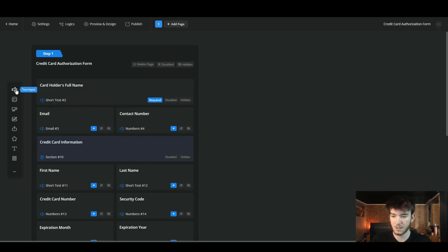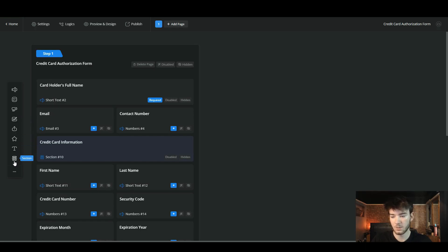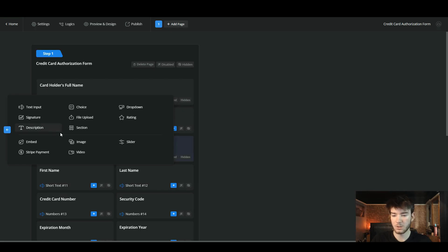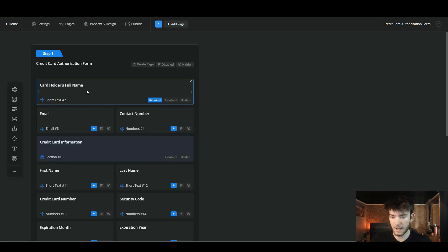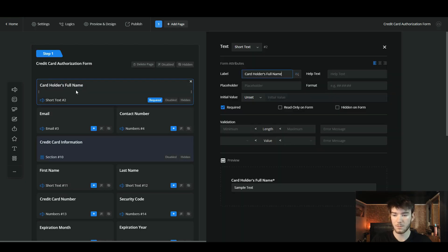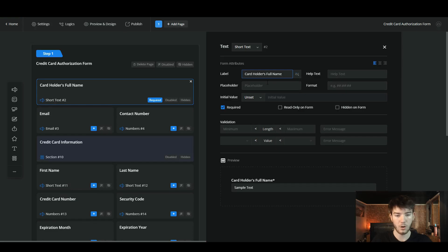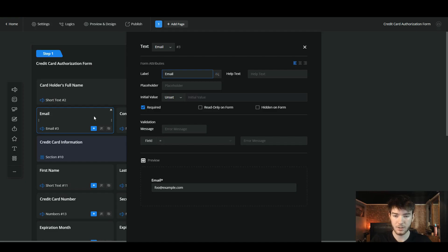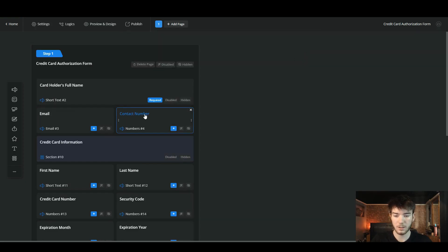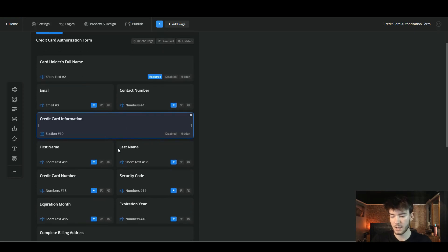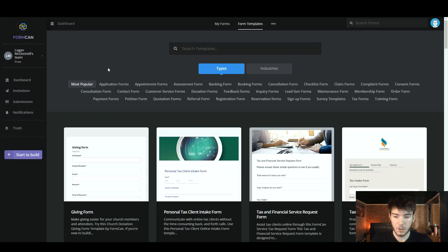Landing on the software's edit page, you can see to the left there is your toolbar. You can have a text input, a choice question, a dropdown question, a signature, file upload, rating, description section, and more types of features to add to your forms. If you click on any of these sections you can edit them — clicking one brings up an editing panel on the right where you can edit the placeholder, text, format, label, and all types of features. This works the same for every section — email, contact number, credit card information, and so on.